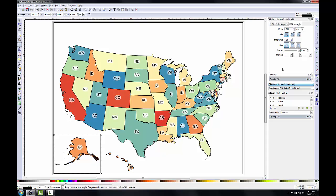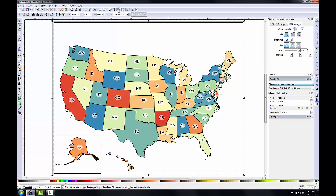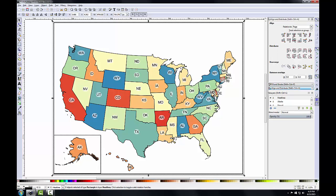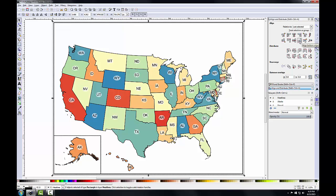Now I'll align the Alaska neat line. I've got it selected, and holding down the Shift key I'll then select the main map neat line. I'll open the Align and Distribute panel, set it Relative to Last Selected since the main neat line was selected last, and click the Align Bottom button and the Align Left button. Then I'll click Escape to deselect all layers.